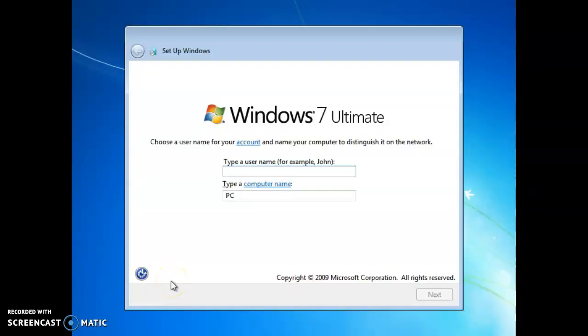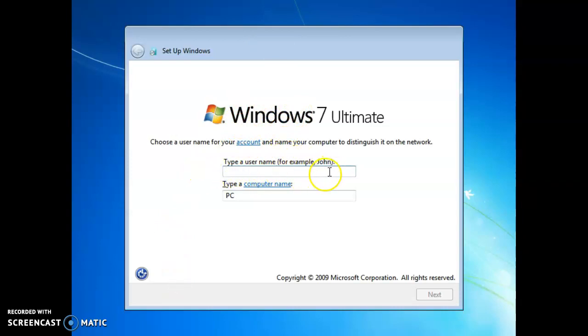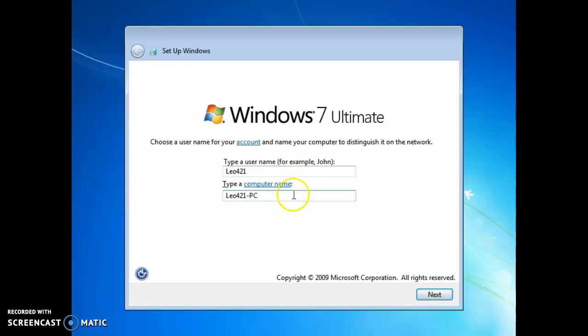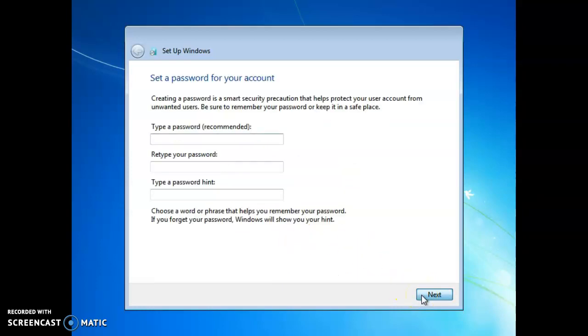Okay, so now we are in the install Windows window. We need to type in a username, for example, John, and type a computer PC name. So I will do Leo421. And now you can type a computer name, which I'll just do Leo421 PC, and that's how it came out. And then I'll click next.